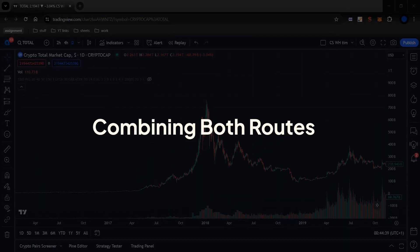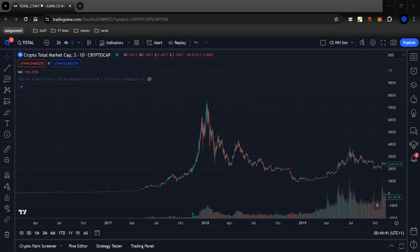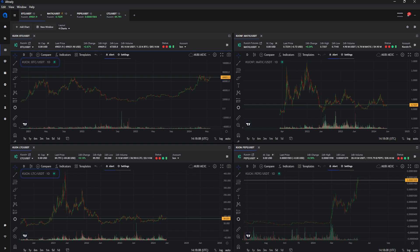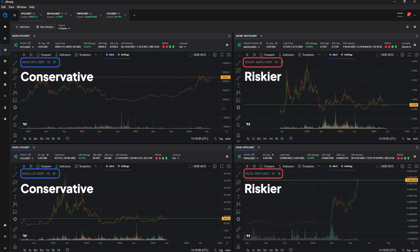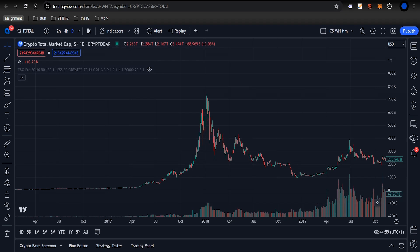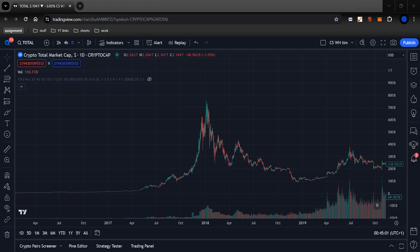A balanced strategy involves selecting a mix of conservative and riskier coins. While riskier choices offer potential for higher rewards, conservative coins provide stability. Balancing these elements ensures a diversified portfolio aligned with your risk tolerance and investment goals. Having covered how market cap tells us how certain coins behave, we can now see what to expect from each coin based on its market cap and price action.